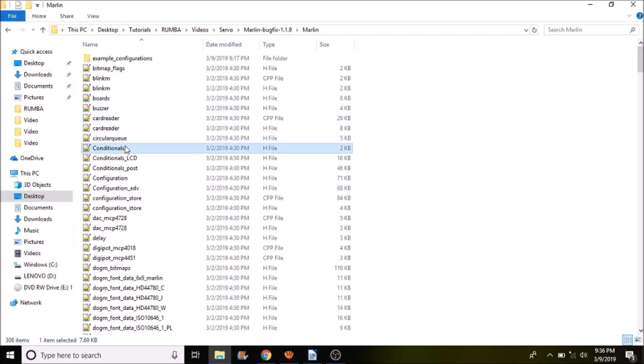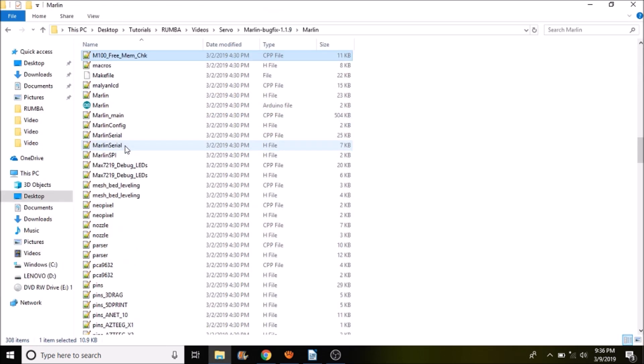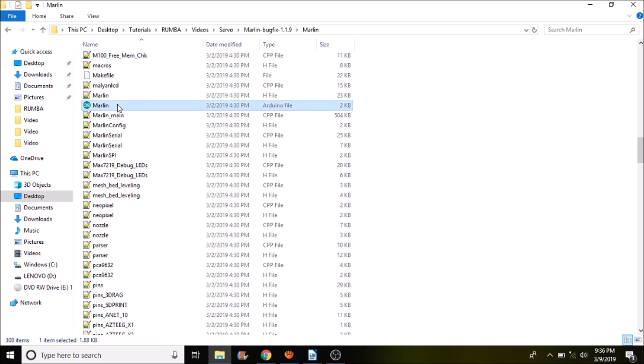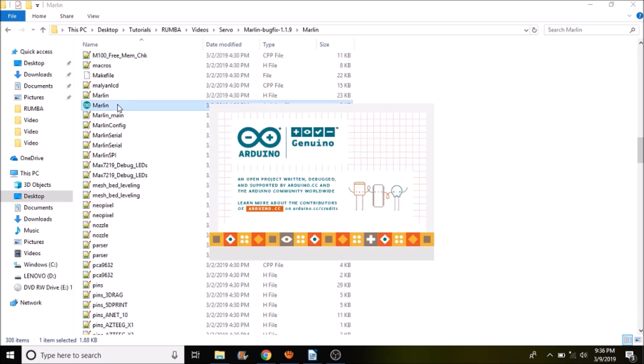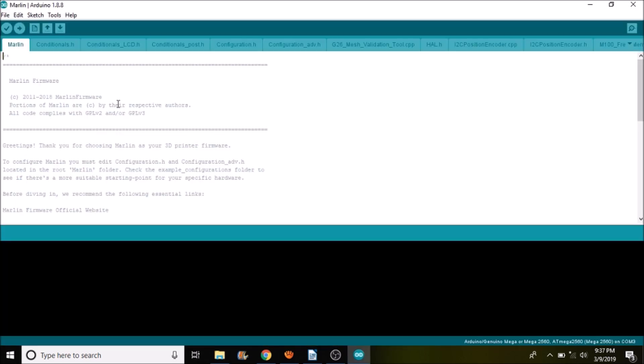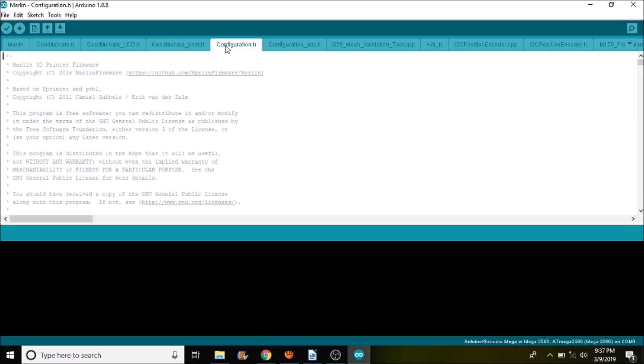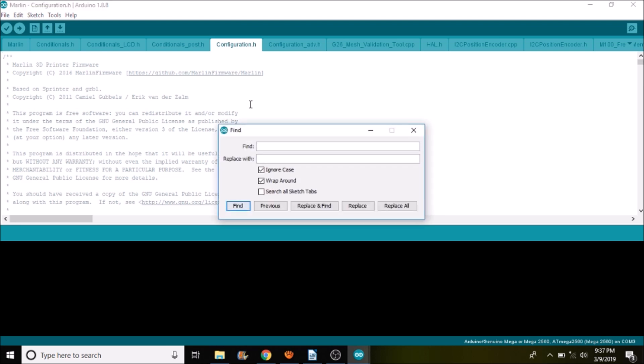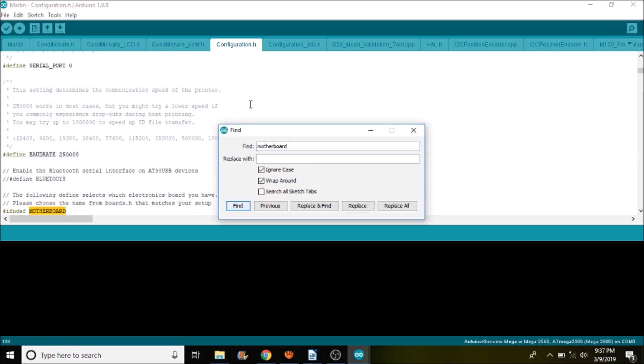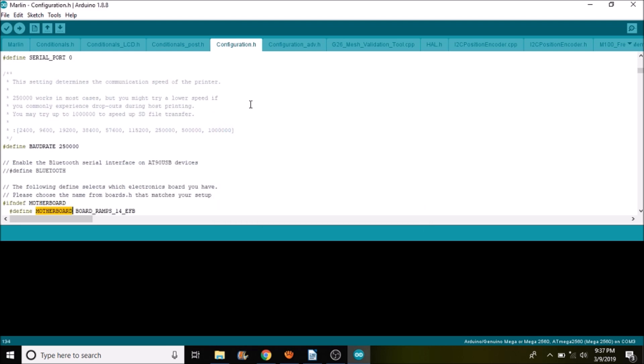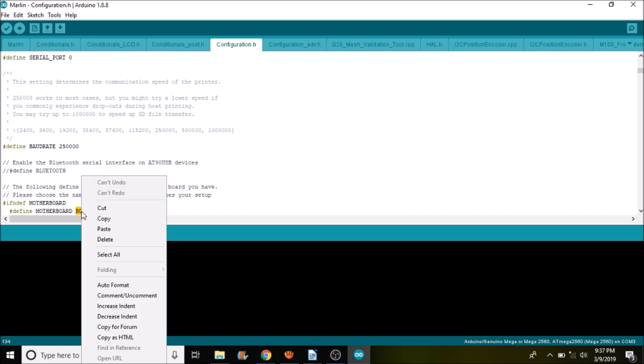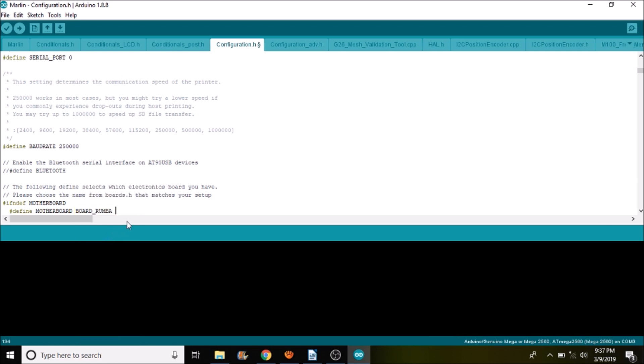We're going to press M on the keyboard, and open up Marlin.ino. Okay, inside Marlin.ino we're going to go to the configuration.h tab. We're going to do a search on motherboard, and we're going to replace board underscore ramps underscore one four underscore efb with what we just copied. So we're going to paste it here.